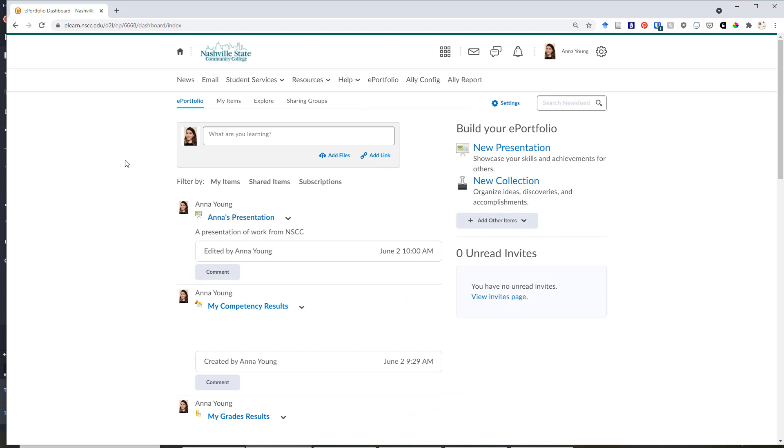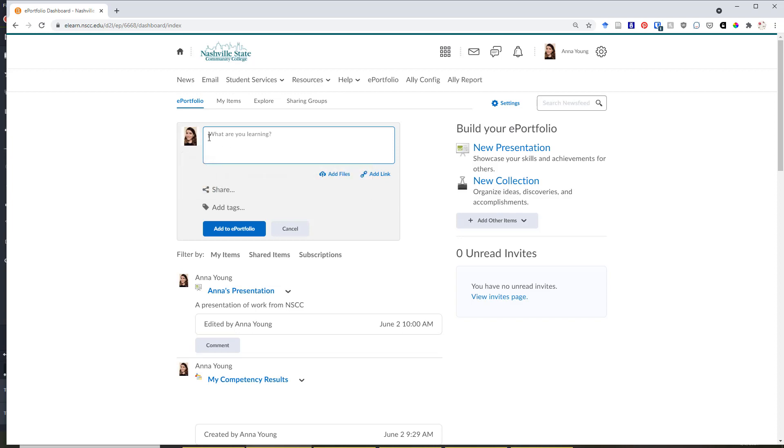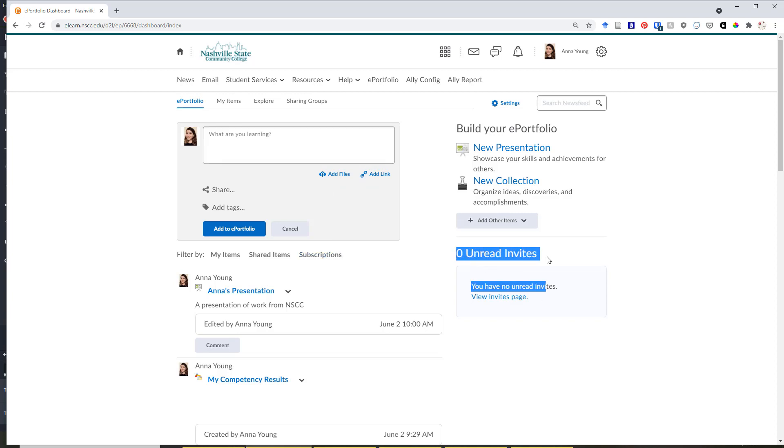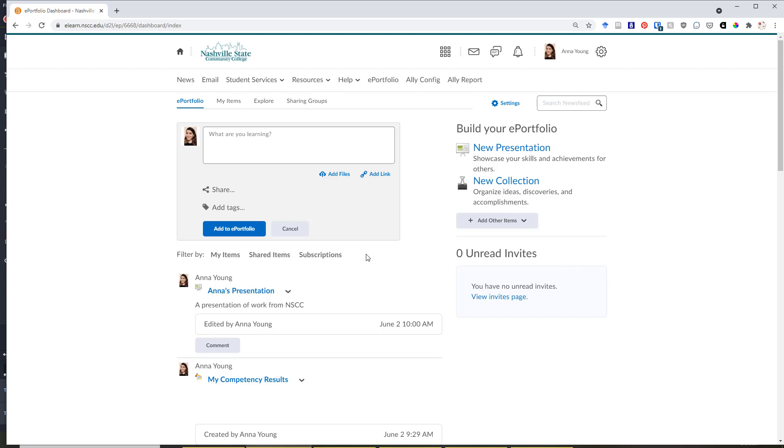That will bring you to the dashboard for ePortfolio, which features a newsfeed, much in the style of Twitter or Facebook, that allows students to update what they are currently learning by typing in the text box. They can also add files or add links as demonstrations of what they are currently learning. On the dashboard, you'll see that you also have the option to view unread invites on the right hand side. These are invitations to review or comment on other shared ePortfolio works within a sharing group.